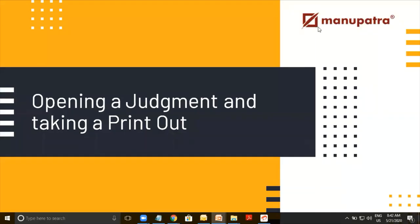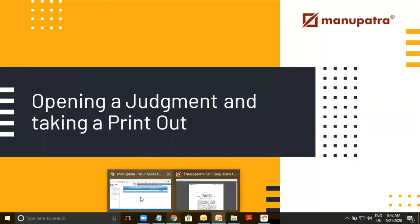Hello, this is Abhay, welcome to another Manupatra training video. In this segment, we are going to learn how to open a judgment in Manupatra, what are the common mistakes that new users tend to make when opening a judgment, and how to take out a printout of that judgment once you have found it. Without further ado, let's go to our website.